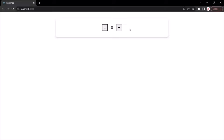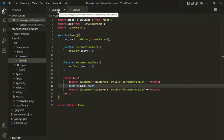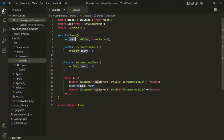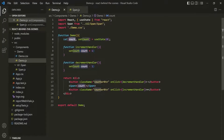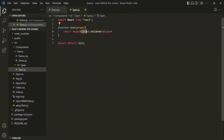But if you notice, when we click on the plus or minus button, it changes the state inside the demo component. We have learned that whenever the state of a component changes, it will re-evaluate that component function. Whenever the state of this count variable changes, it is going to re-evaluate the demo component function. And then we are also passing that state value to this span component, and inside the span component we are rendering and displaying that value.